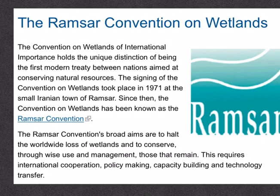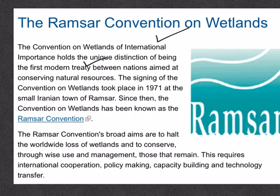So what is the Ramsar convention? It is also called the Convention on Wetlands of International Importance, and it is known as the first modern treaty between nations aimed at conserving natural resources. It is called so because the signing of this agreement took place in the town of Ramsar in Iran. The main aim of this convention is to halt the worldwide loss of wetlands and to conserve through wise use and management those that remain.